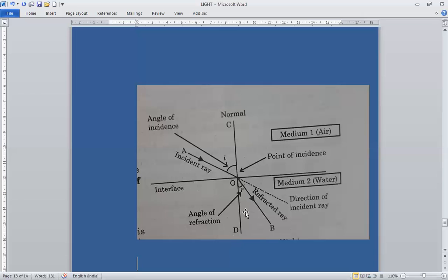You have seen the incident ray, reflected ray, point of incidence, normal, angle of incidence, and angle of refraction. Note that this ray of light has bent towards the normal — when it travels from a rarer medium to a denser medium, it bends towards the normal.